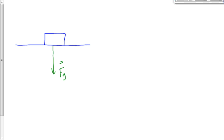If there's nothing else, what happens to this box? It falls — it accelerates downwards, in free fall, at 9.81 meters per second squared. So clearly there's got to be something else, because it's not falling. It's sitting on the floor right now, not falling. What other force or forces act?